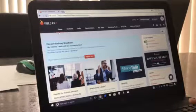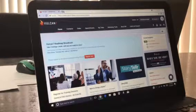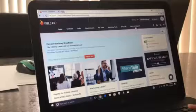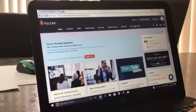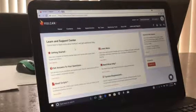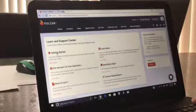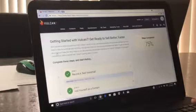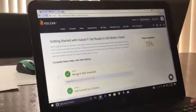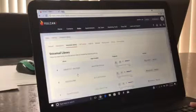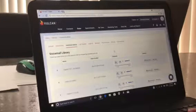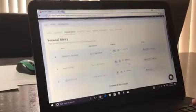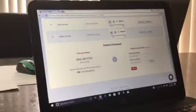So once you are logged in, this is a home page that it brings you to. You're going to go over to learn and support, click on getting started, record a test voicemail, and then when you scroll down it's going to give you the instructions.